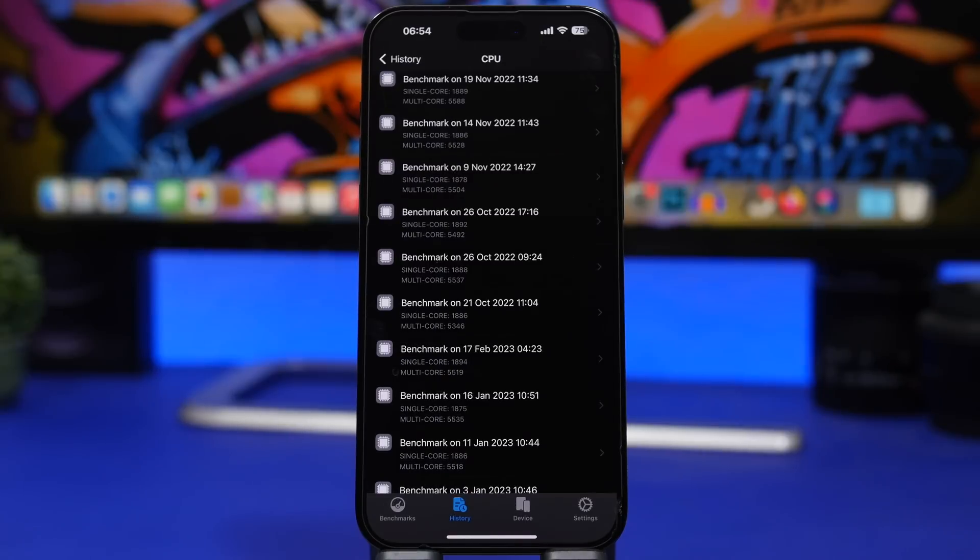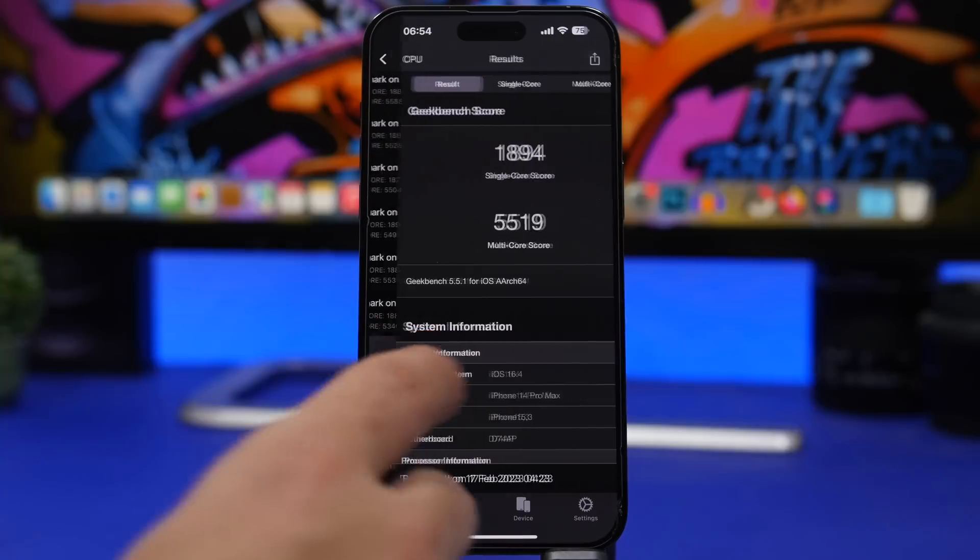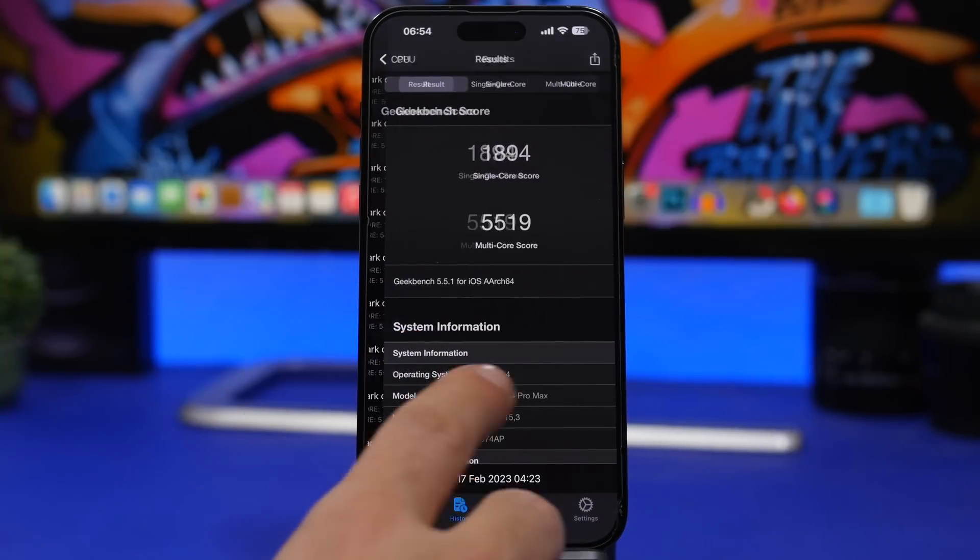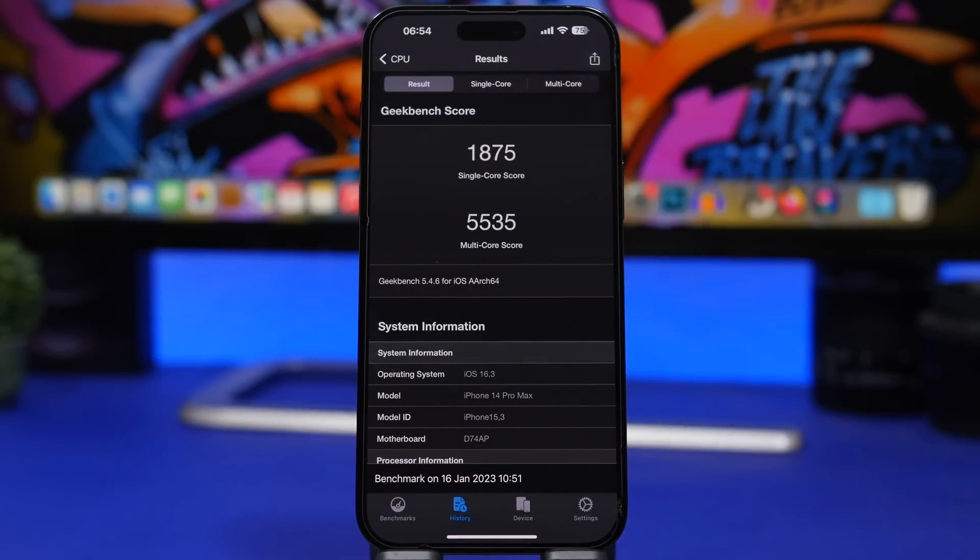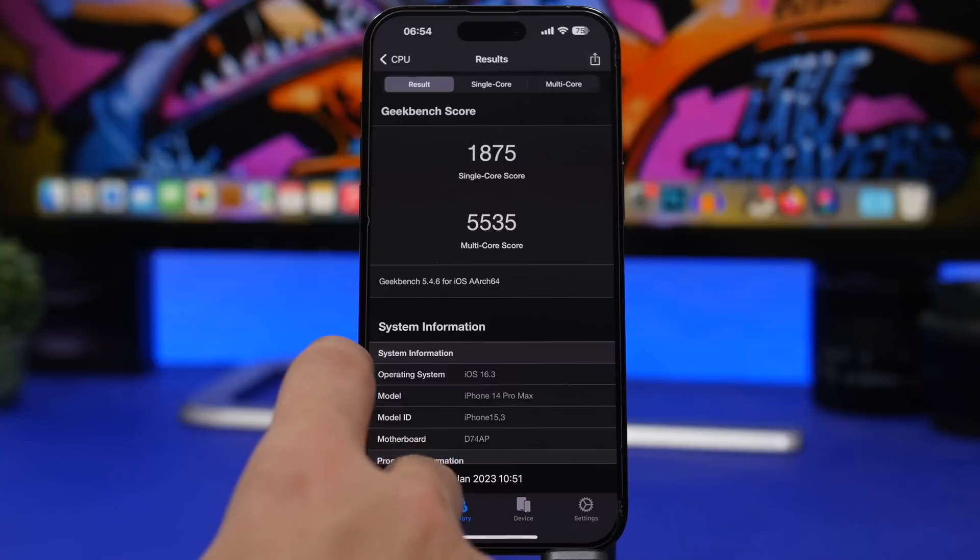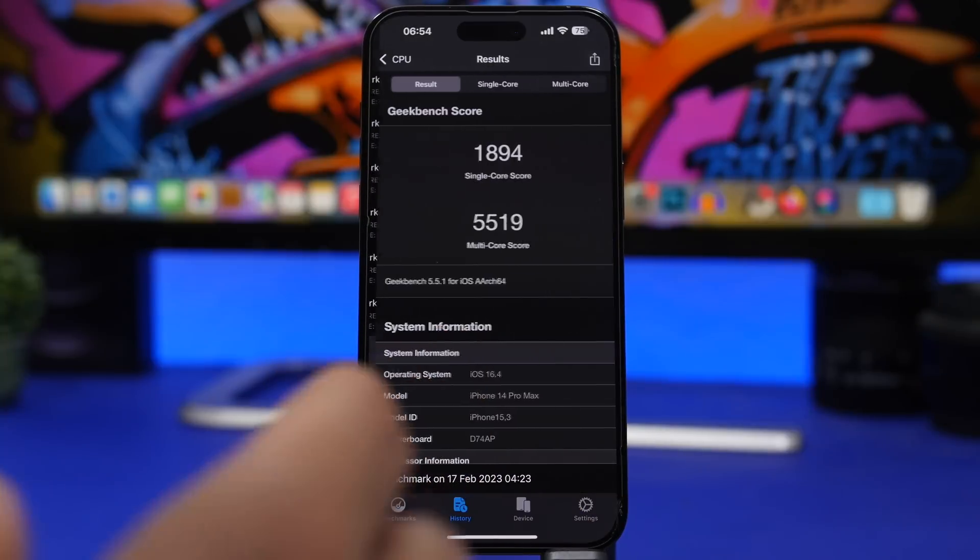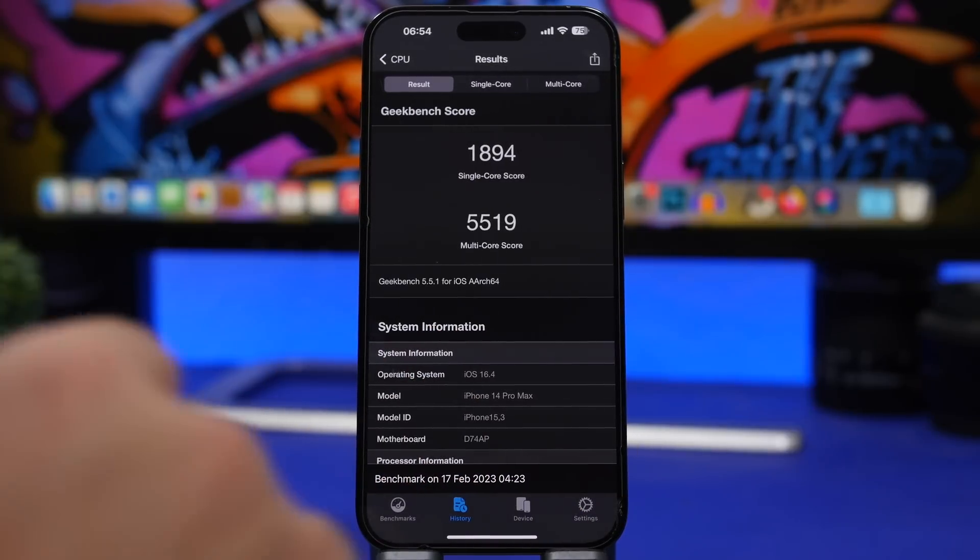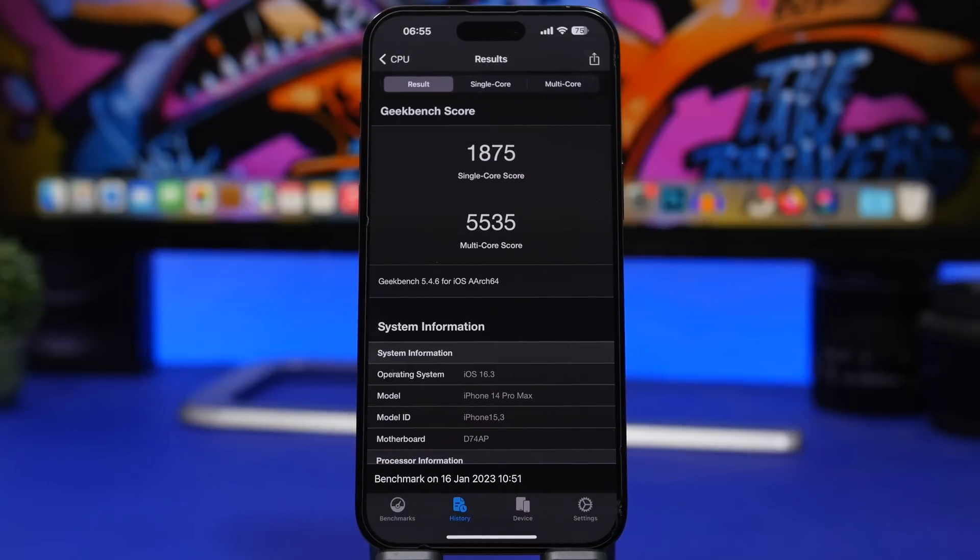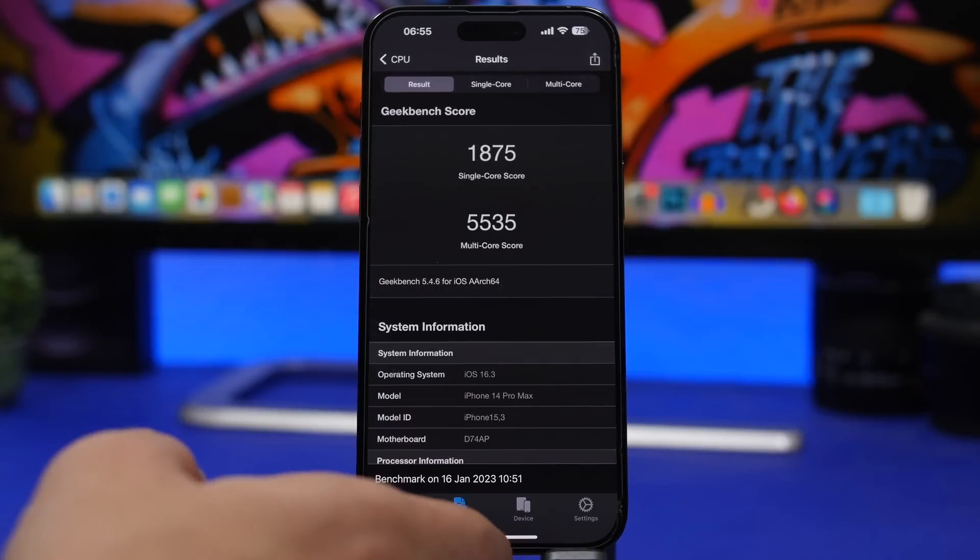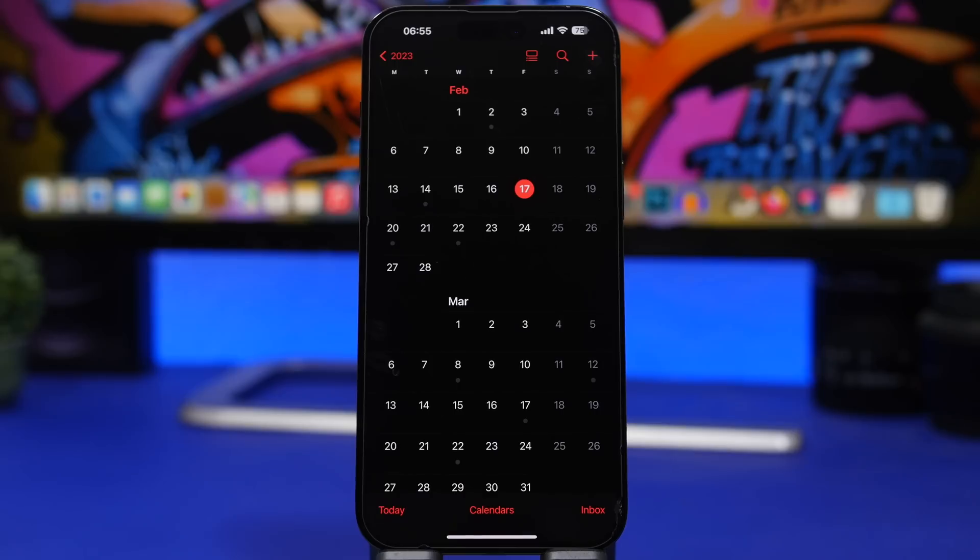Now let's move on and take a look at the performance of iOS 16.4. Here we have a Geekbench test. Here we have the score, the single core score at 1894 while we had it on iOS 16.3 at 1875, a slight increase there. But we have to wait for iOS 16.4 to run on the device for two or three more days and then we will get an actual score. The multi-core score 5519 while on iOS 16.3 it was 5535, a slight decrease there, but overall it's pretty much the same as iOS 16.3.